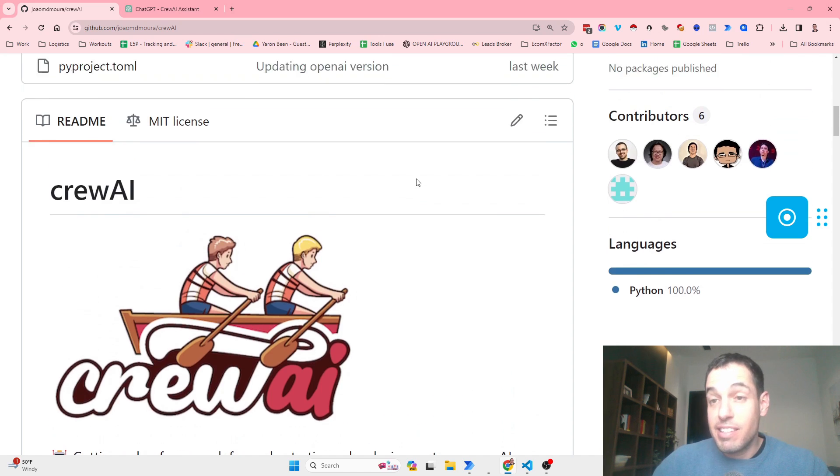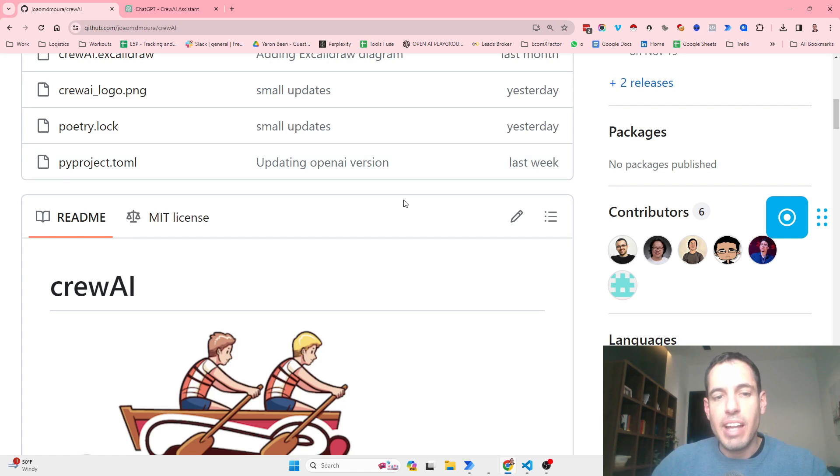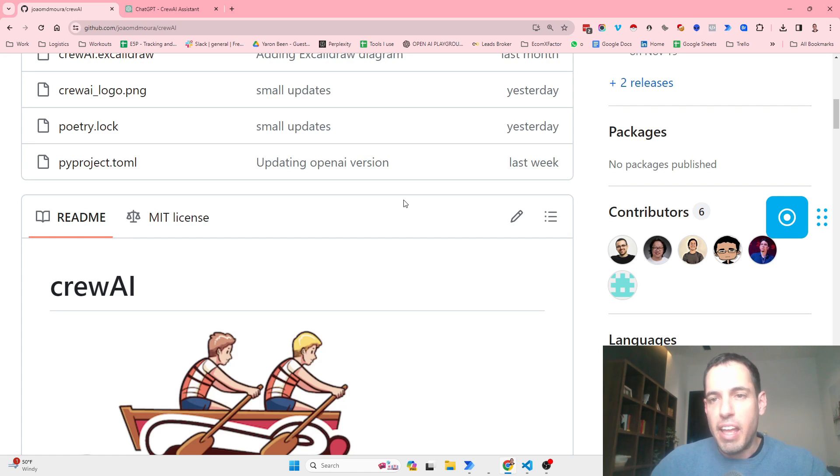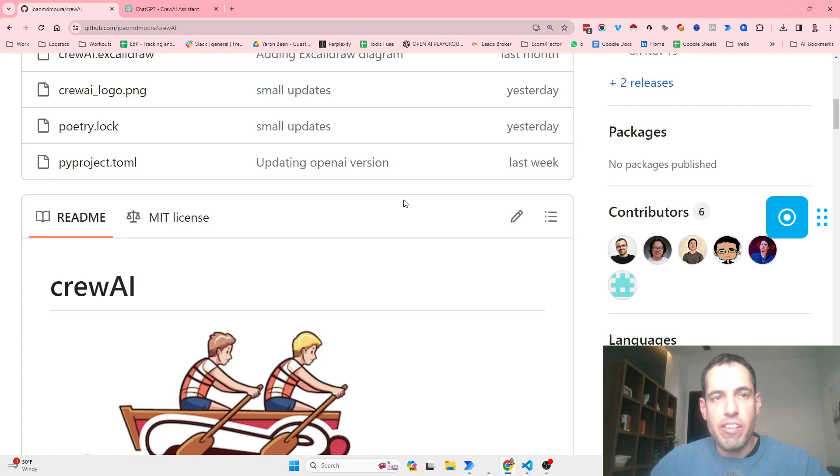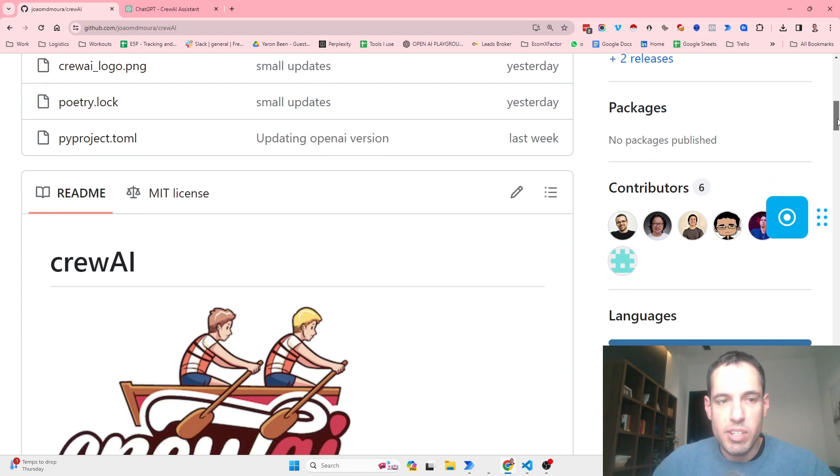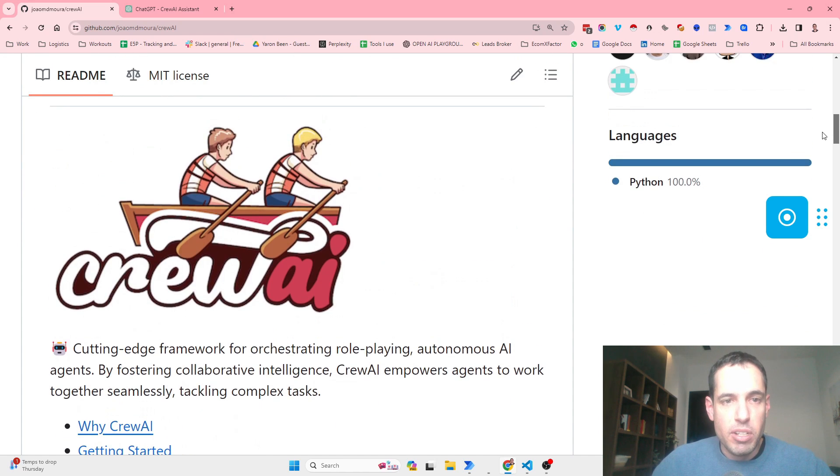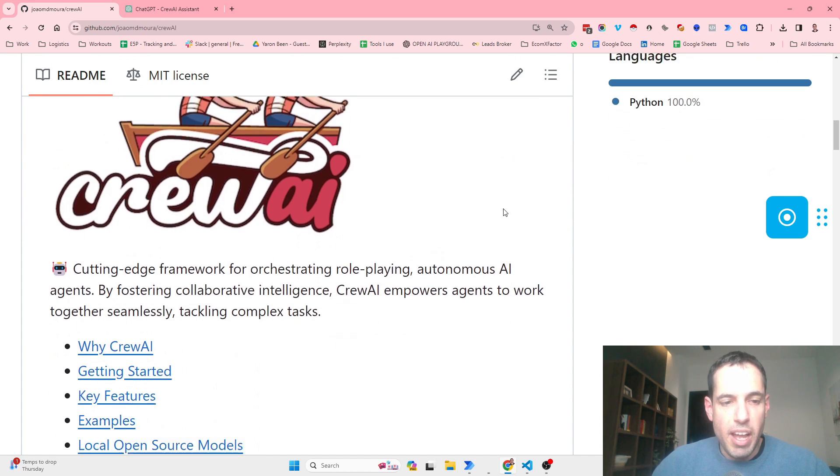This seems to be a pretty new project, not as established as Autogen, but still they have a few very interesting ideas and improvements that differ them from Autogen. The project is called Crew AI.